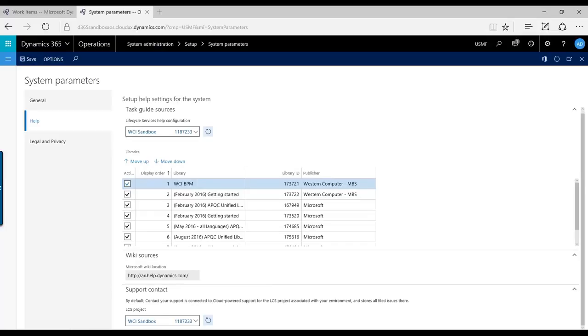model libraries, your help source, and then you have your support contact down below where you can select the Lifecycle Services project where you would like these issues to be created.